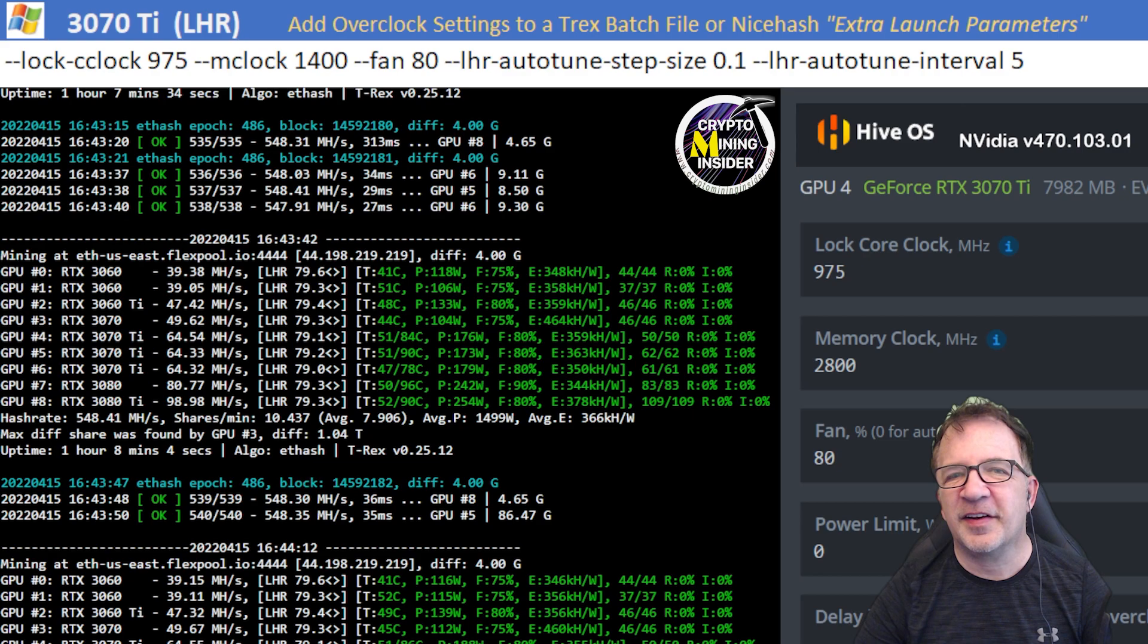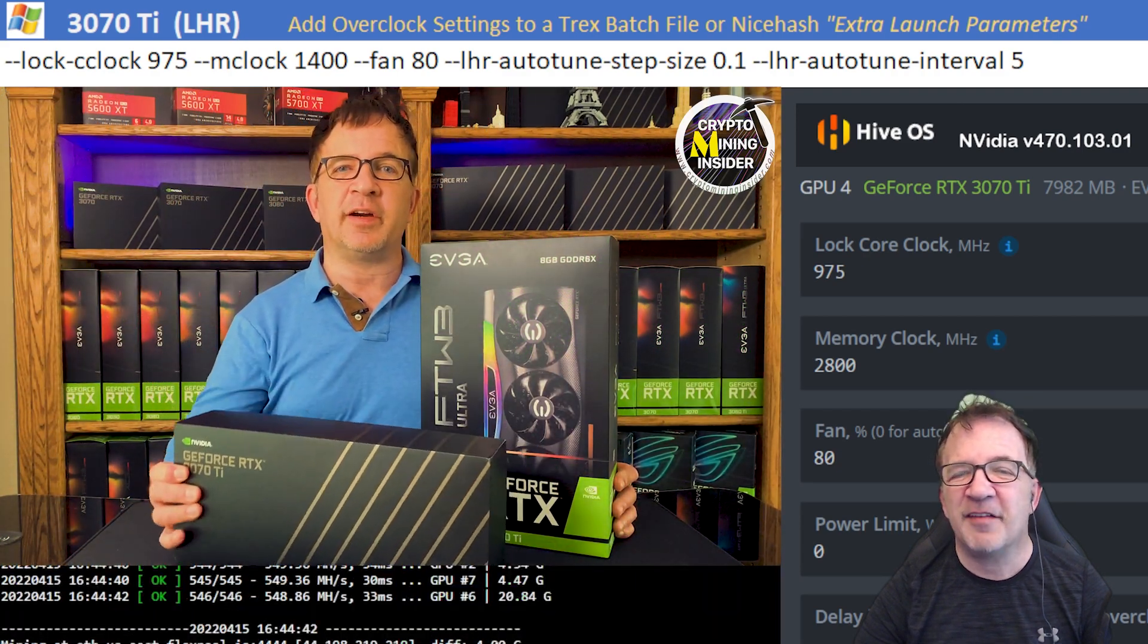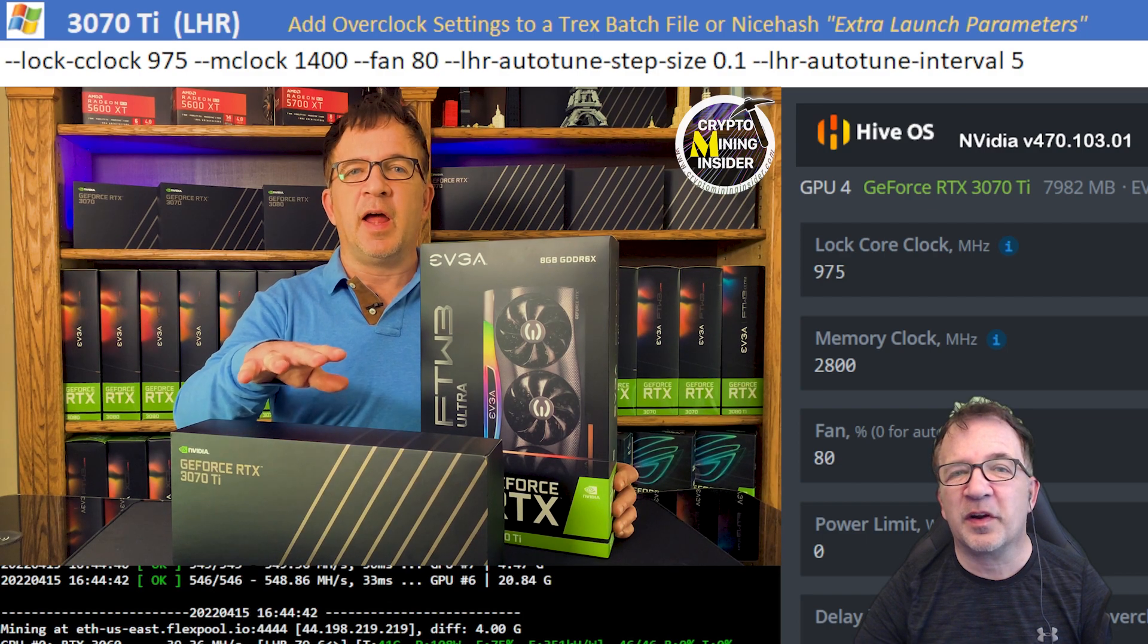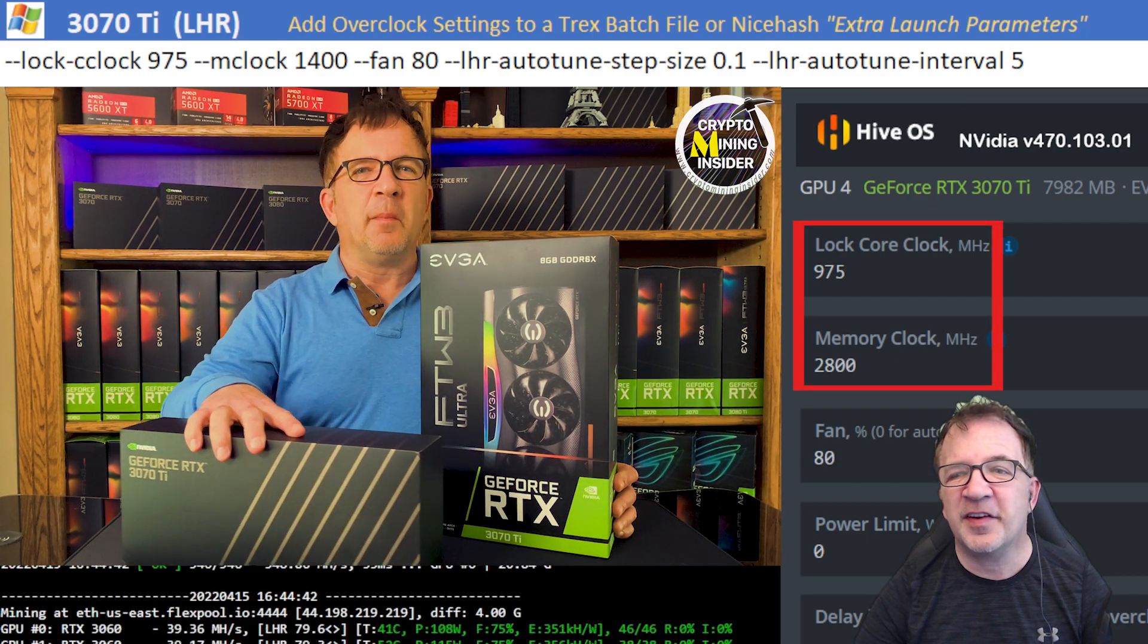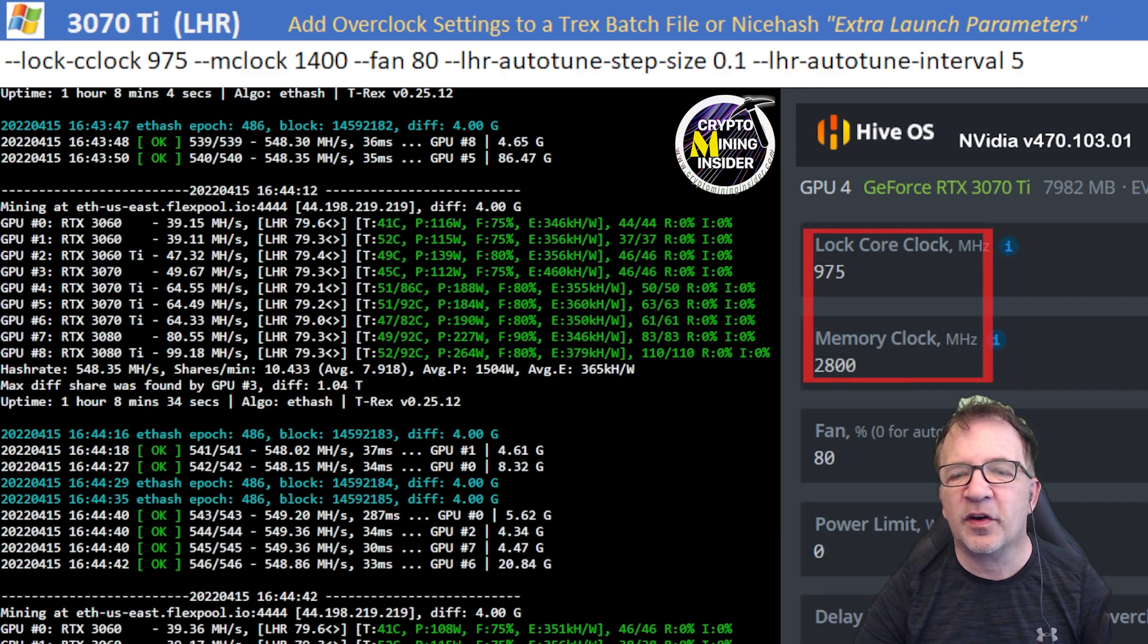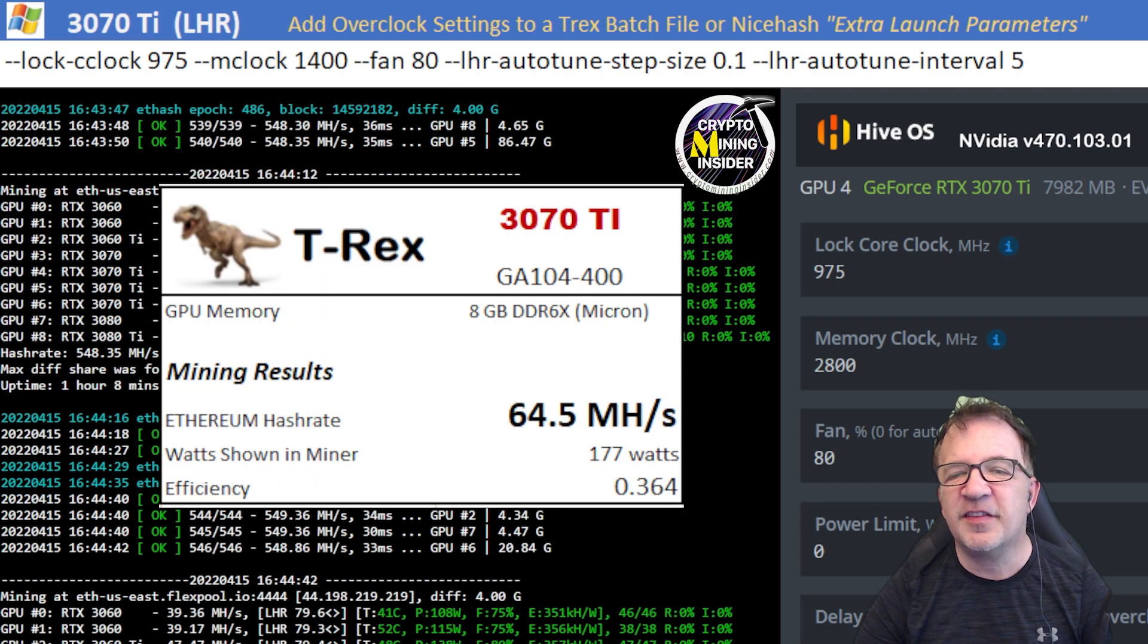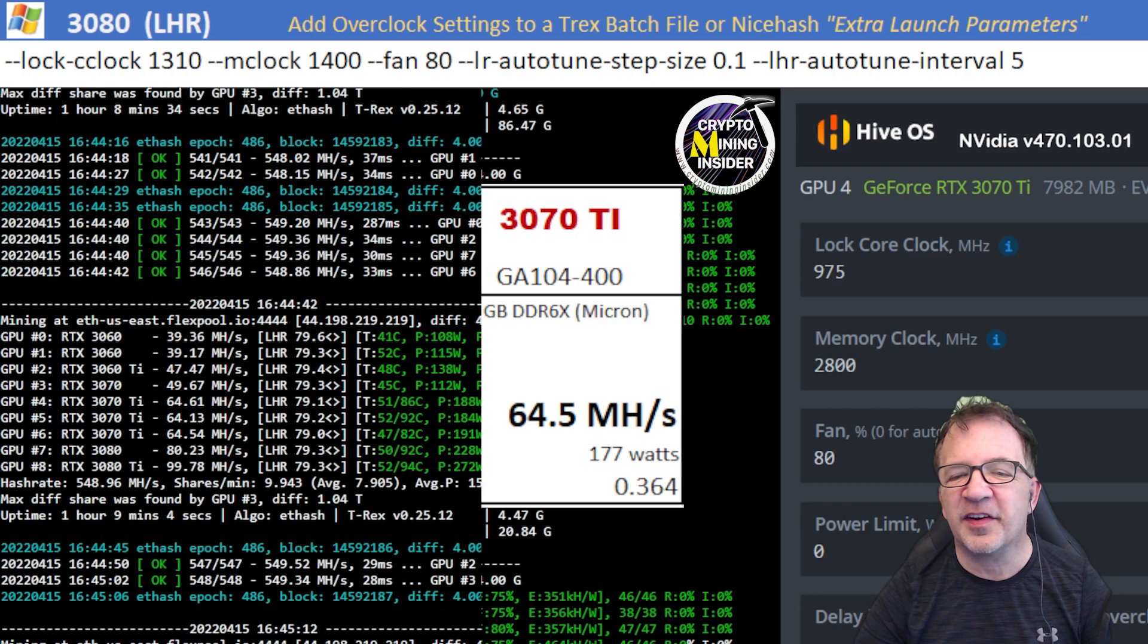The next card I tested is my 3070 Ti's. I have three of them in this rig. I have the EVGA cards as well as a founder's edition card. Using a locked core clock of 975, a memory clock offset of 2800 in Hive or 1400 in Windows, I got my best results ever on this card. 64.5 mega hash with a 0.364 efficiency.